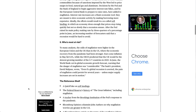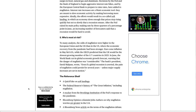Who's most at risk? To many analysts, the odds of stagflation were higher in the European Union and the UK than in the U.S., where the economic recovery from the pandemic had been stronger. Eurozone inflation in May hit 8.1%, while the OECD predicted that the UK would be the slowest growing member of the G7 countries in 2023. In June, the World Bank cut its global economic growth forecast, warning that the danger of stagflation was considerable. The bank's president, David Malpass, wrote: even if a global recession is averted, the pain of stagflation could persist for several years, unless major supply increases are set in motion.